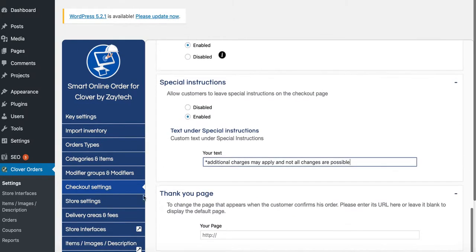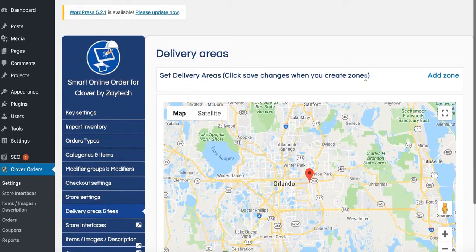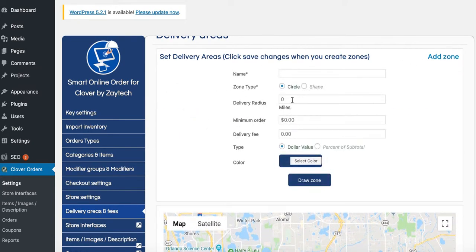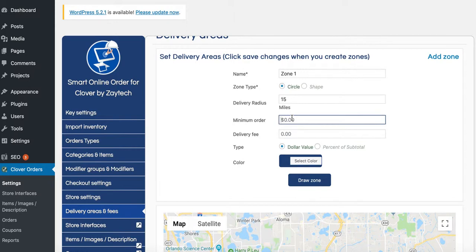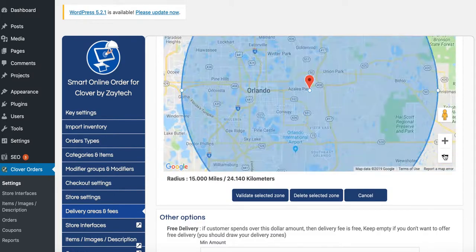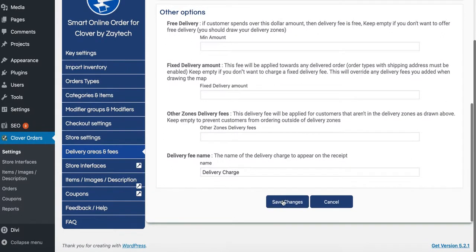If you are delivering catering, make sure to add your delivery areas. You may deliver even further out. I'm going to add a delivery zone for you — delivery radius 15 miles, zone one. Minimum order for catering is $50, delivery fee $10. I'm going to draw my zone out to the delivery area. Press validate selected zone. If your delivery radius is different from what I proposed, feel free to change that. Then press save changes.